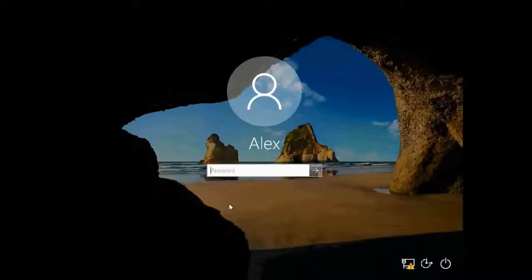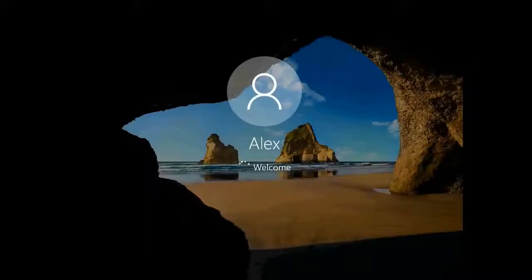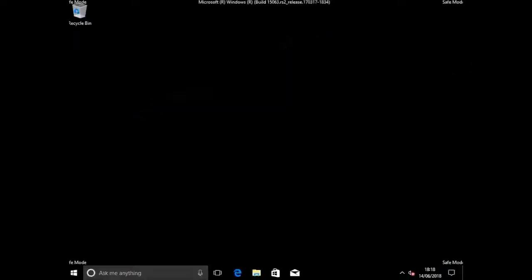All right. OK, as the Windows comes up, we can see we are booted into the safe mode of Windows. This is the safe mode.